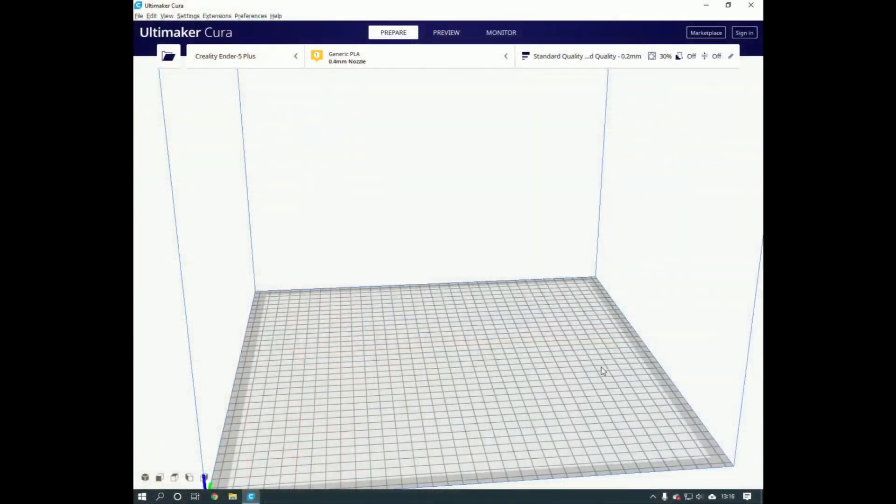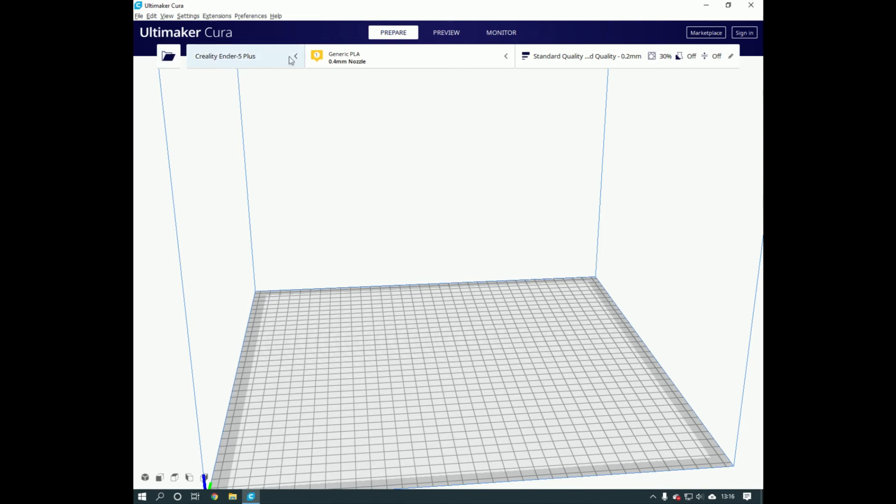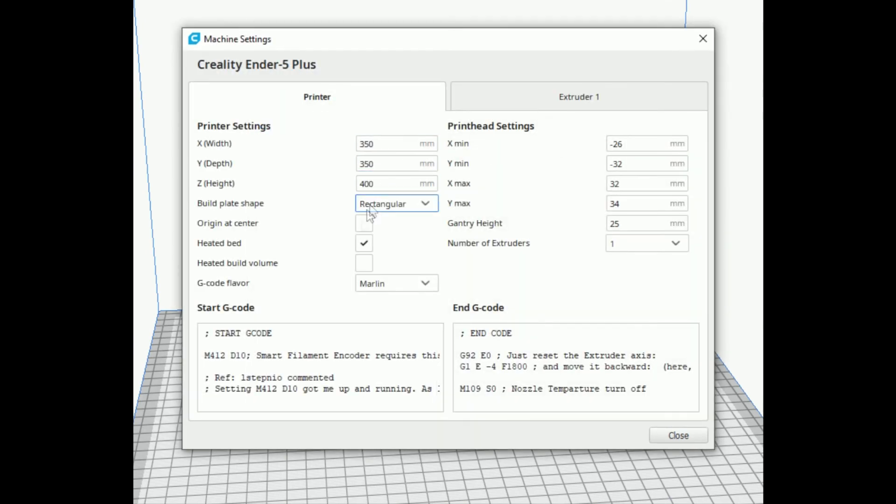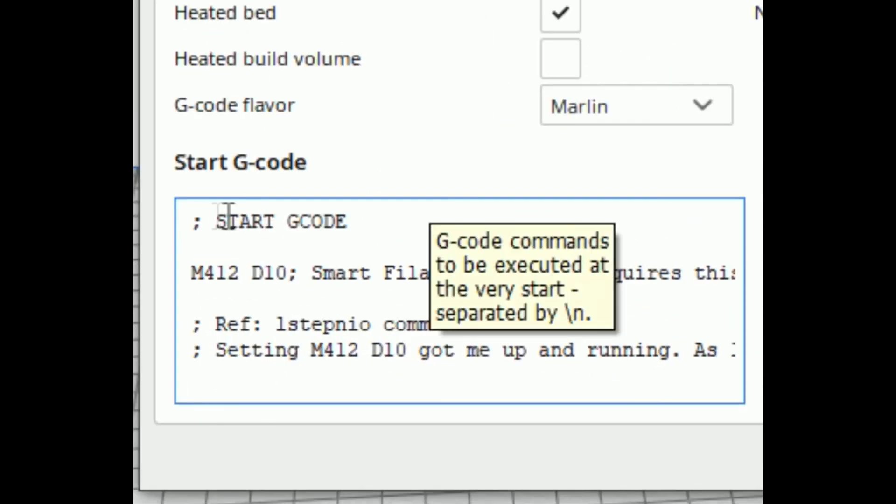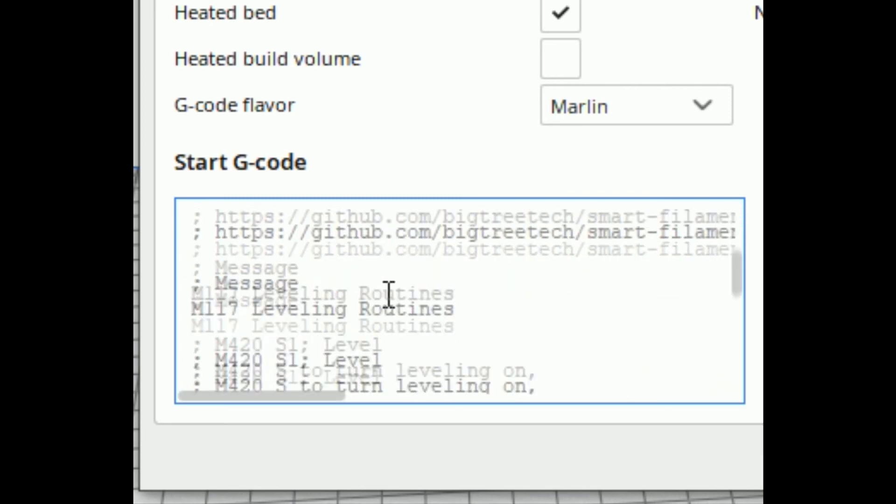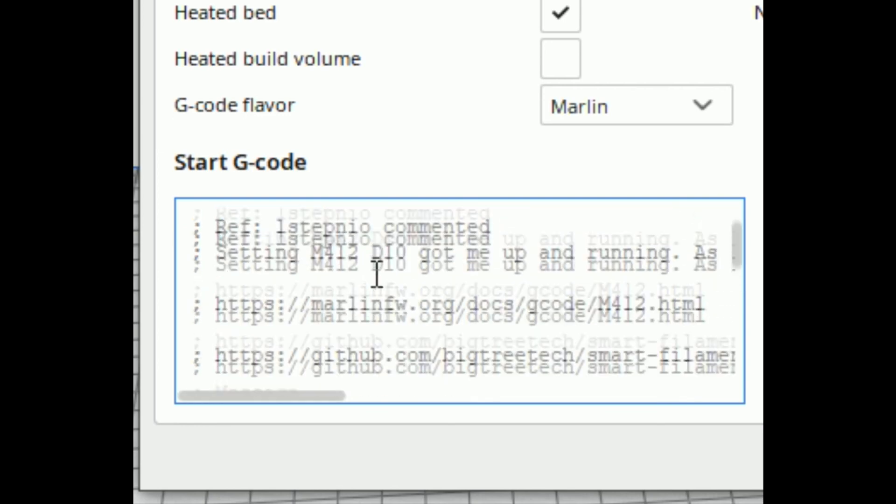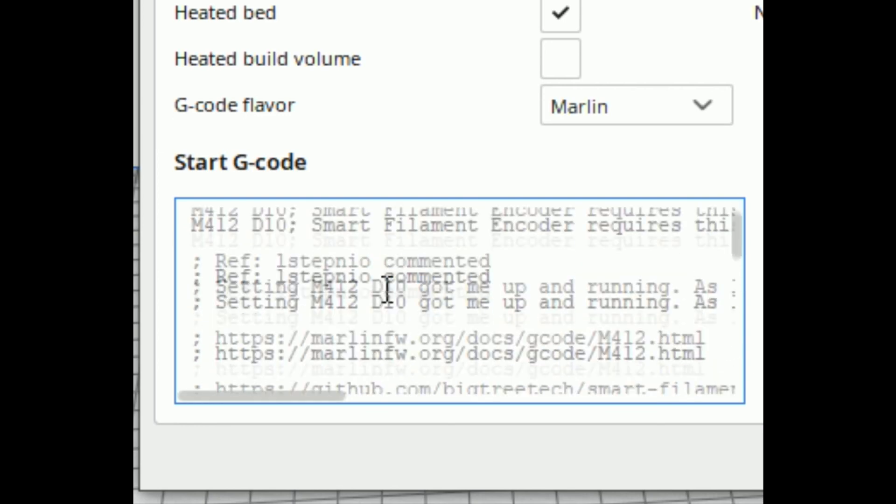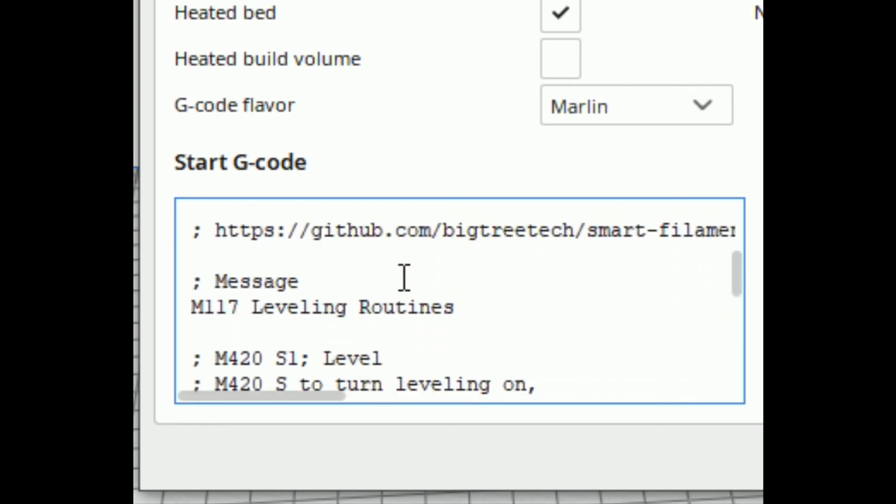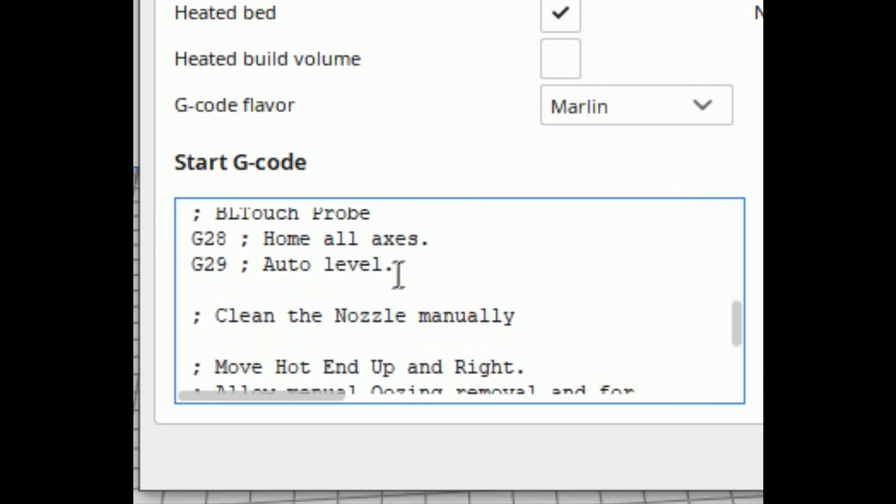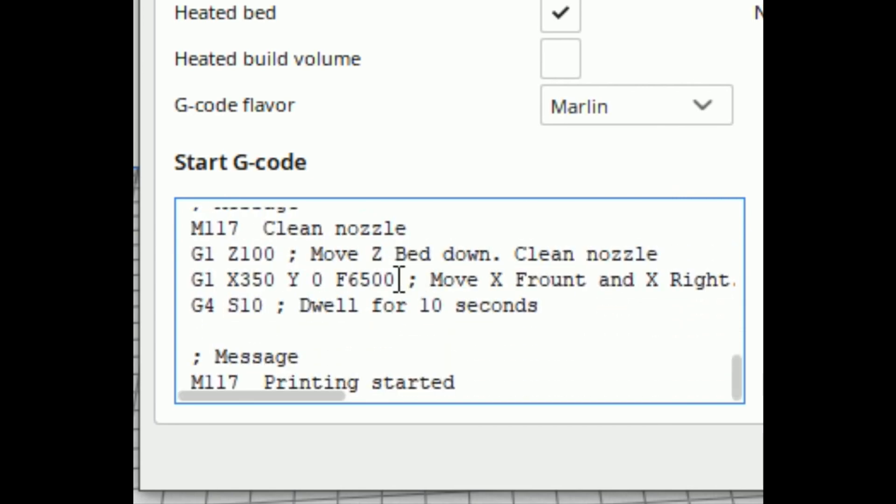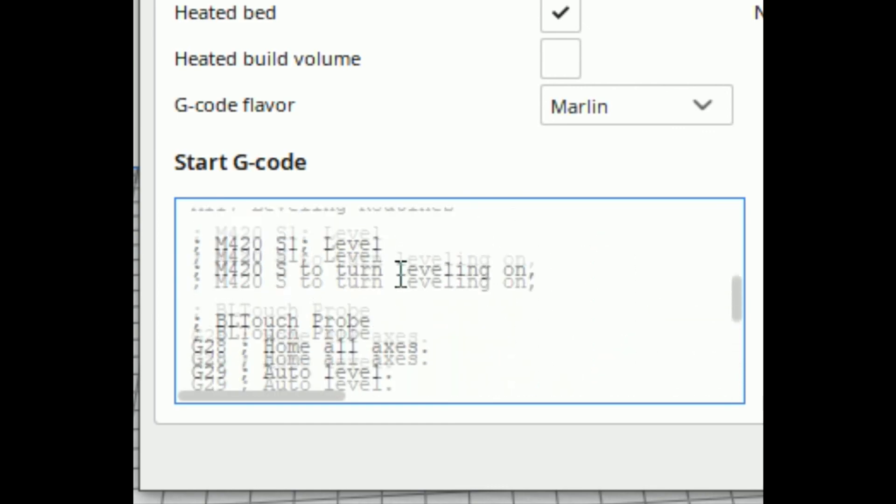I use the command in my start code. I'll show you that. I'm using Cura 4.8, so go to manage printers, machine settings. Here's my start code. I've got a comment that doesn't do anything really, it's just to tell me that's the start code. Then it's got M412 space D10, and I'll put some notes in there about the user to display that on the screen. Then it just does the auto leveling, the thing to clean the nozzle, and then start printing.